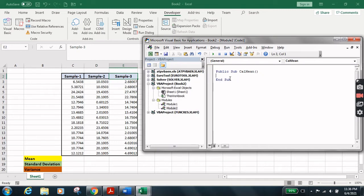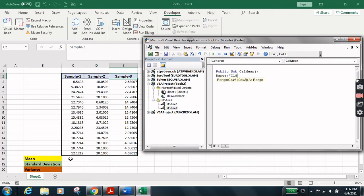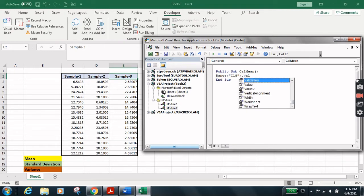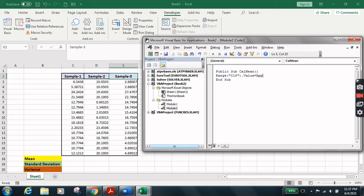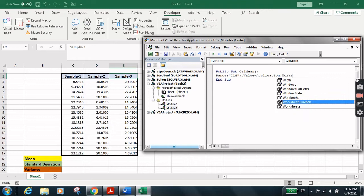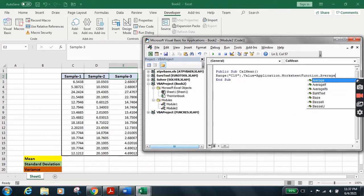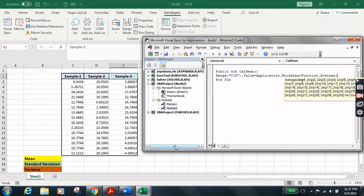Let's press OK and write the code. Type Range, open parenthesis, open quotation. Here we write the cell name where we are going to see the answer for the mean of the first sample. That cell reference is C18 — we have column C and row number 18. Close the quotation, close the parenthesis, then type .Value = Application.WorksheetFunction.Average. Average means mean.